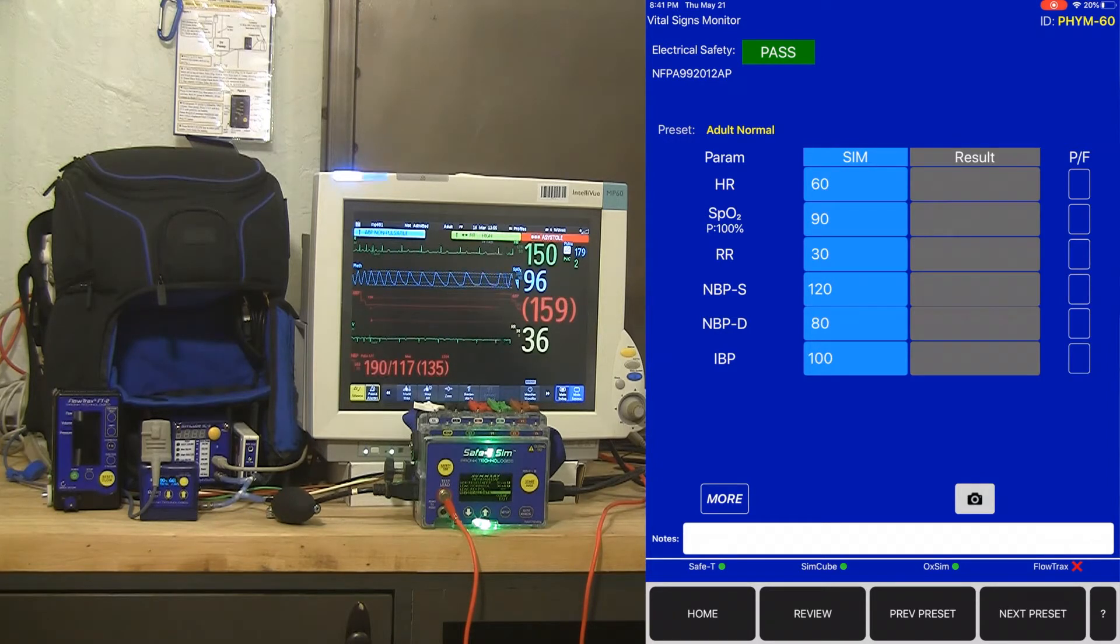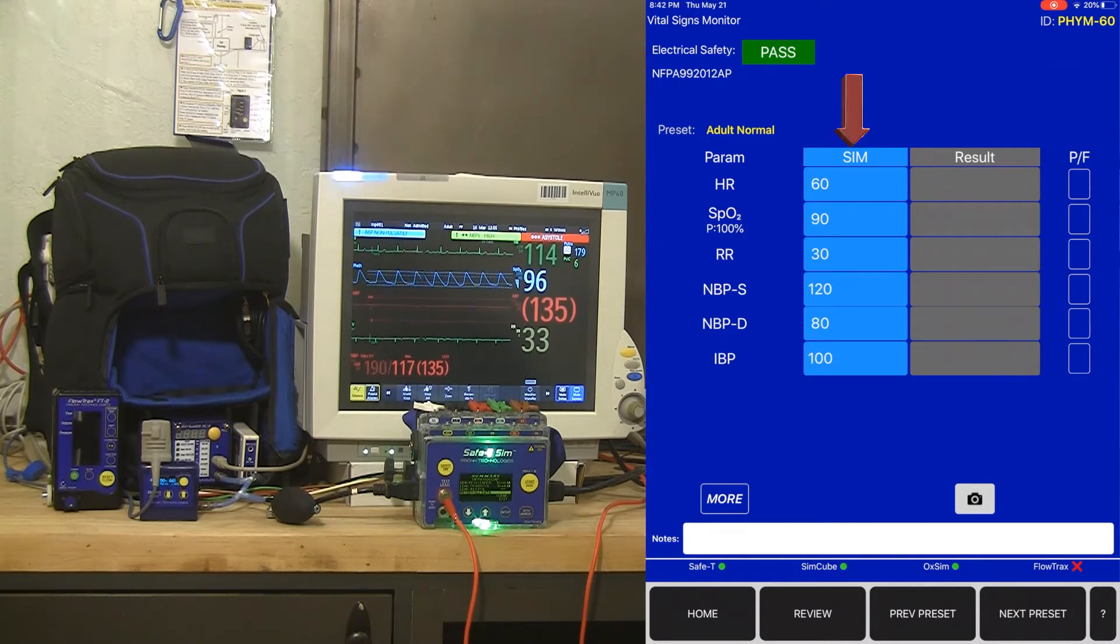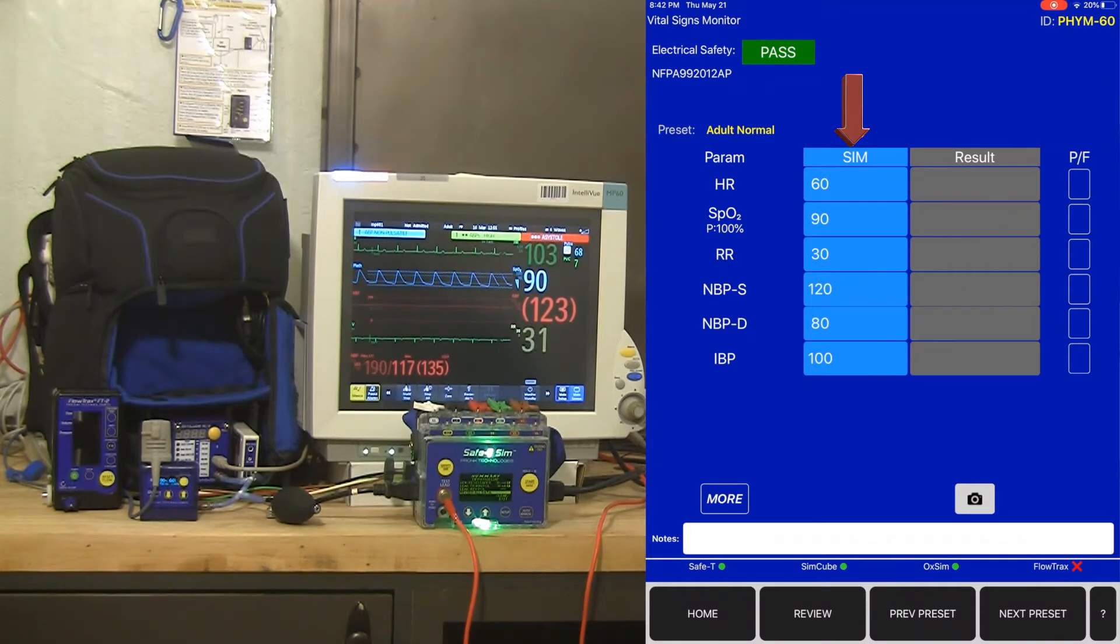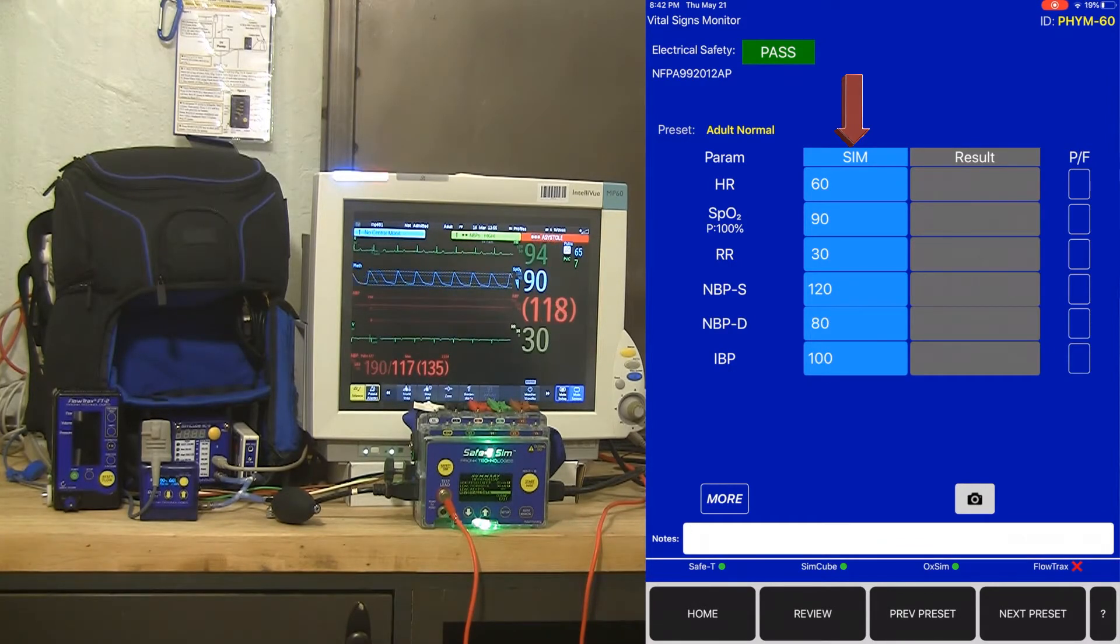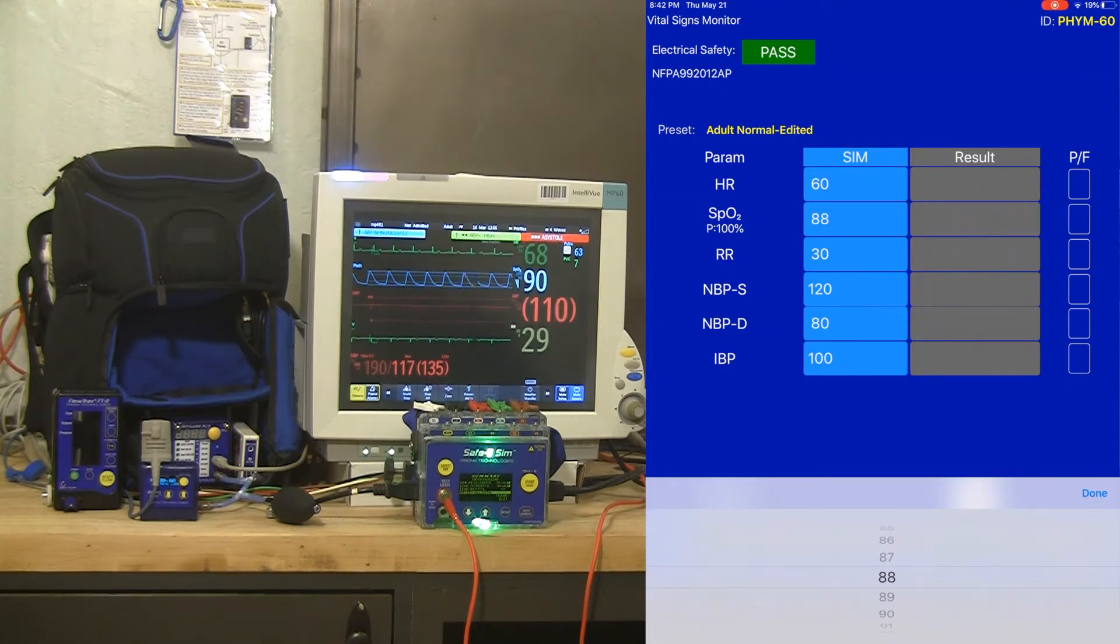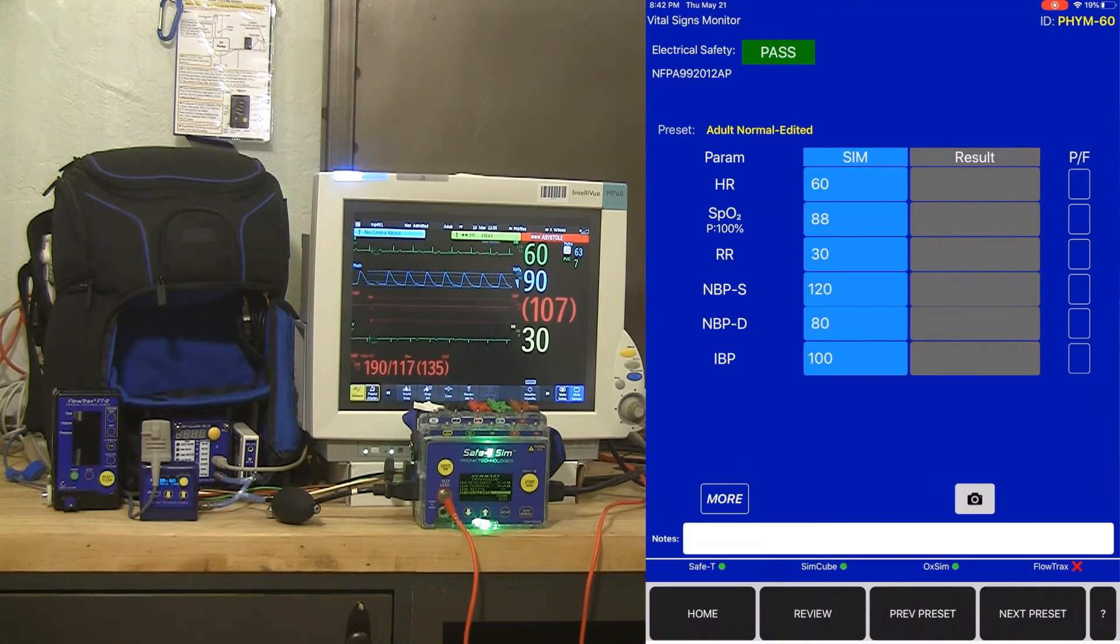Be aware that you don't have to stick with the simulated values on the left-hand column. If you need to adjust those based on a manufacturer requirement, let's say that SPO2 requirement is 88 instead of 90, you can actually change that simulated value. You're not stuck with it and you can customize as you go.